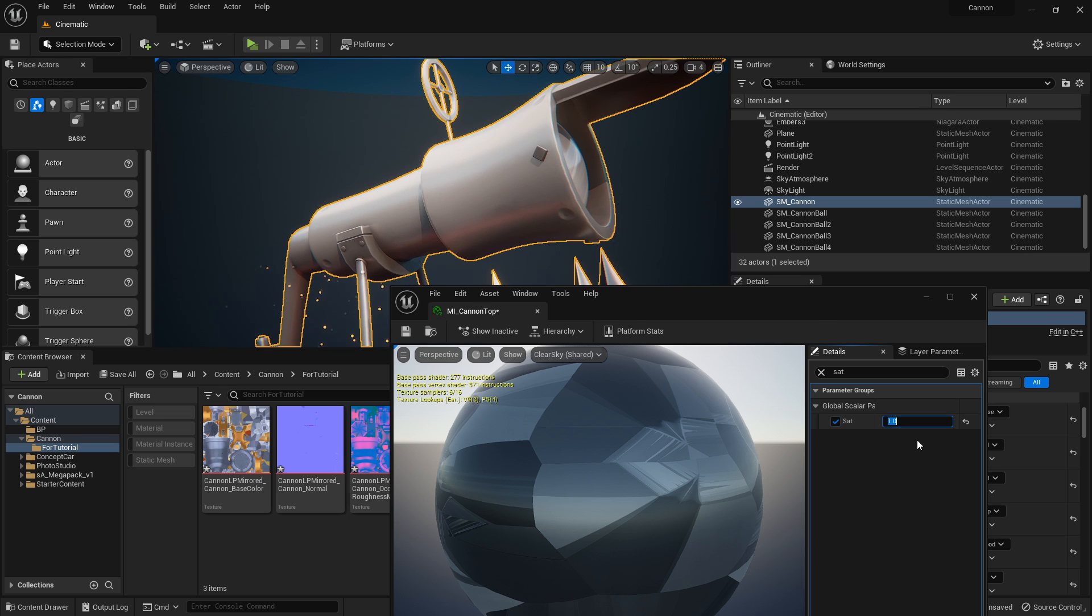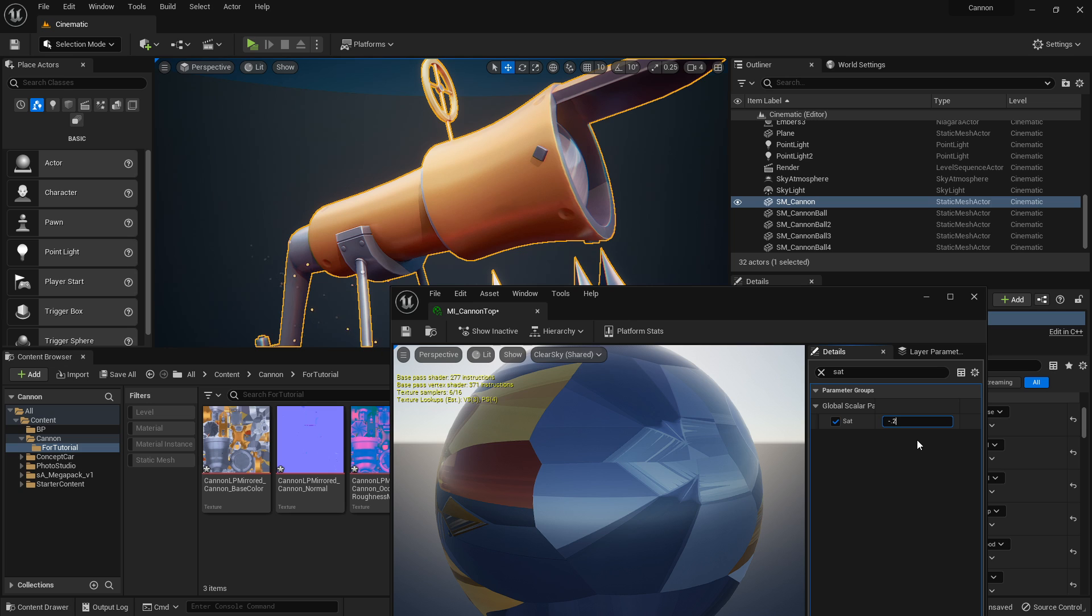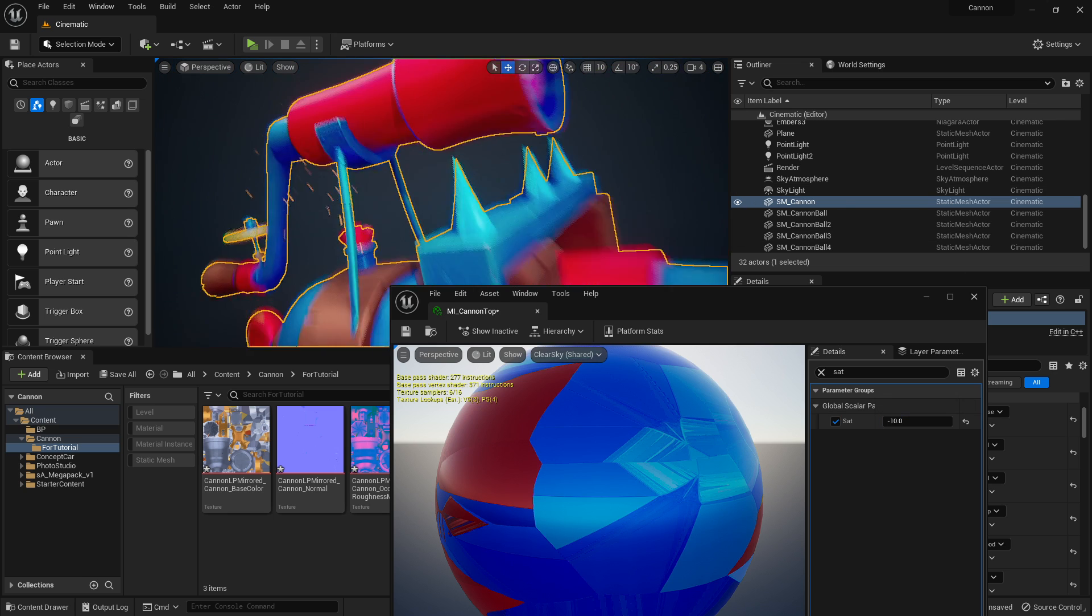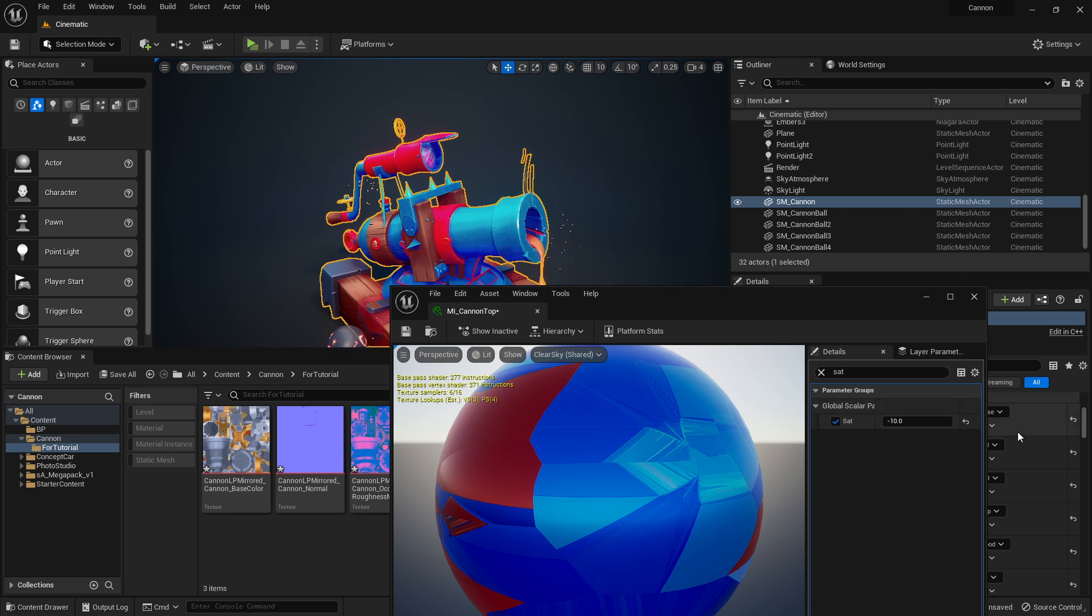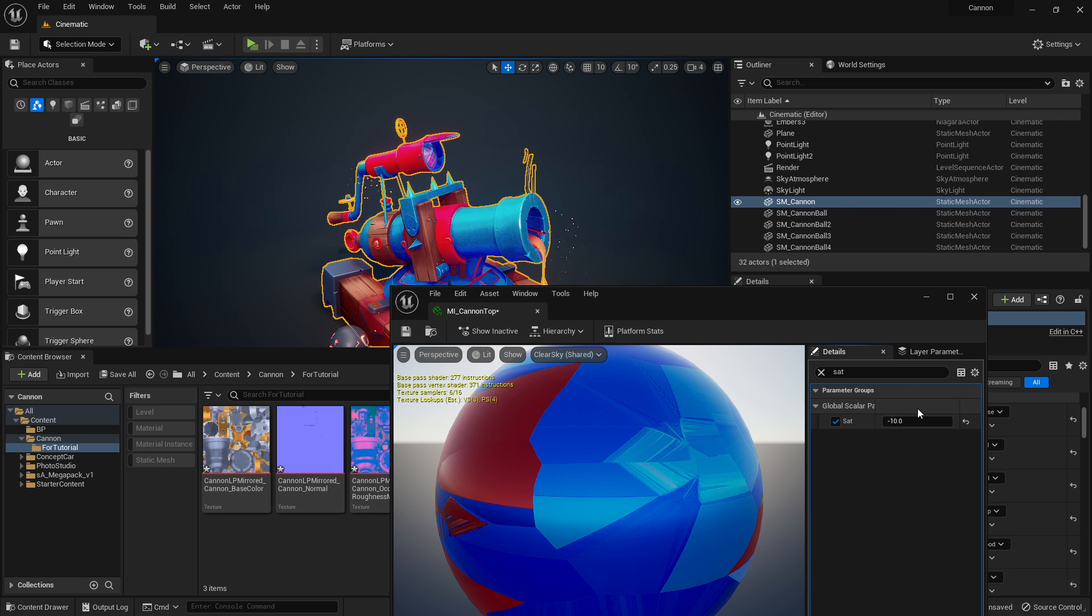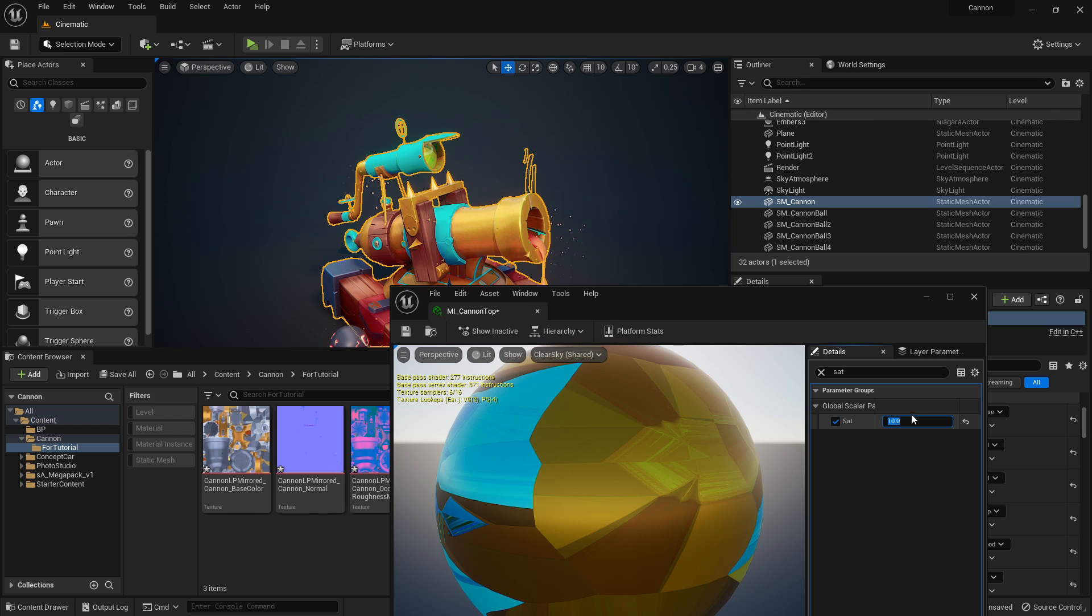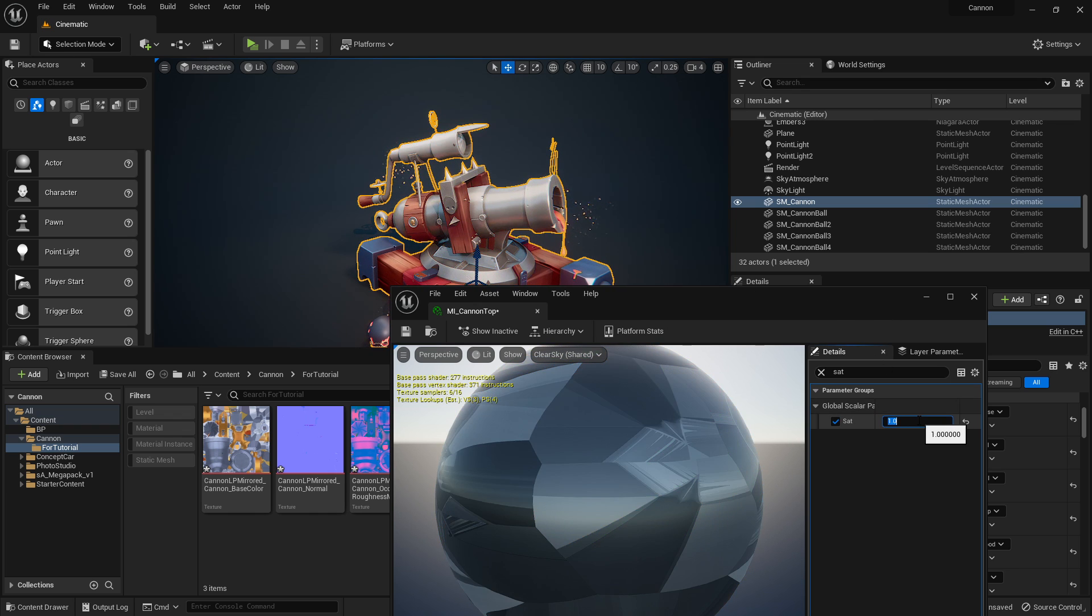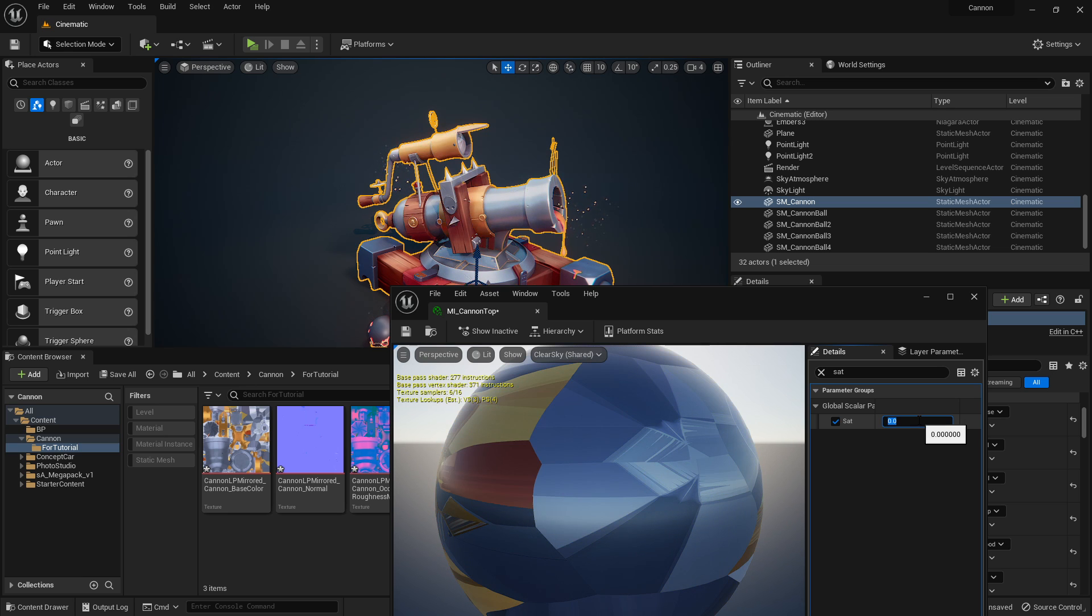If you go 10, you'll invert your saturations. So if you're at the value of one, you'll completely desaturate. As you go above it, you'll start basically inverting the saturation. Alright, so how do you set that up?